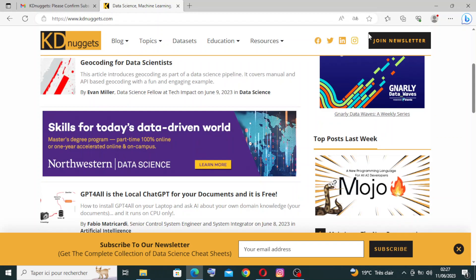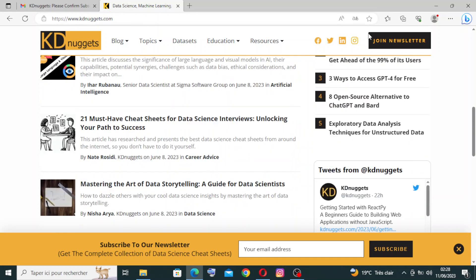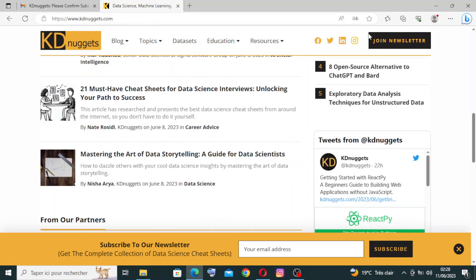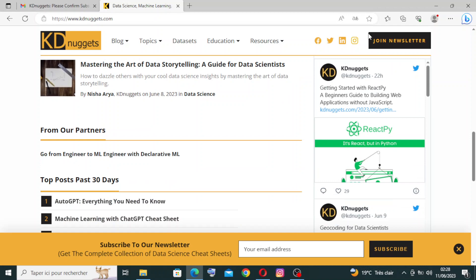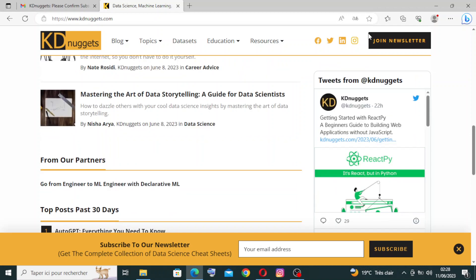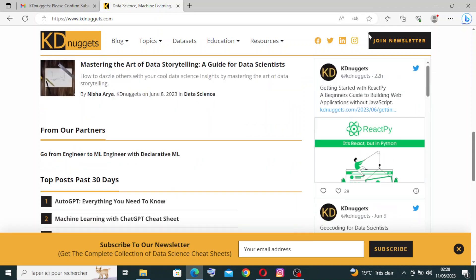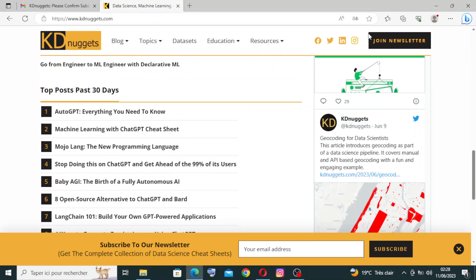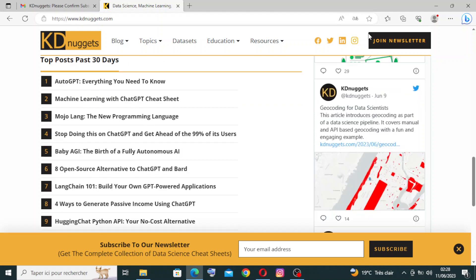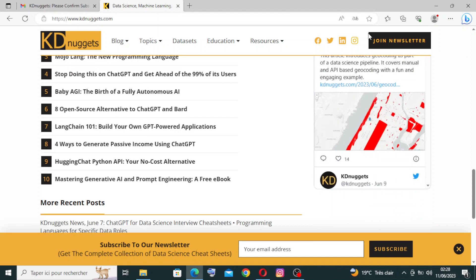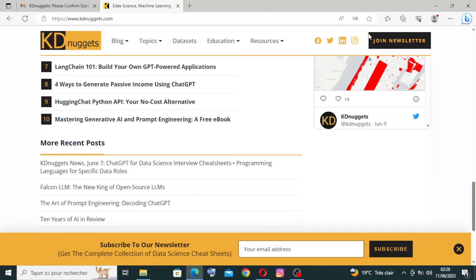Here you will find articles and tutorials because KDnuggets publishes a wide range of articles, tutorials, and blog posts written by industry experts and practitioners. These resources cover topics such as data science techniques, machine learning algorithms, data visualization, deep learning, natural language processing, and more.